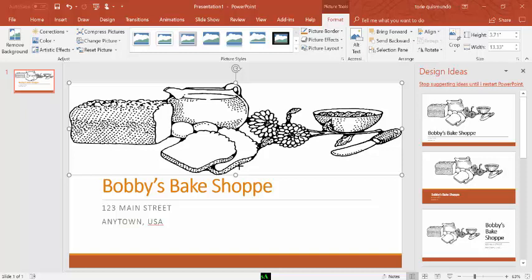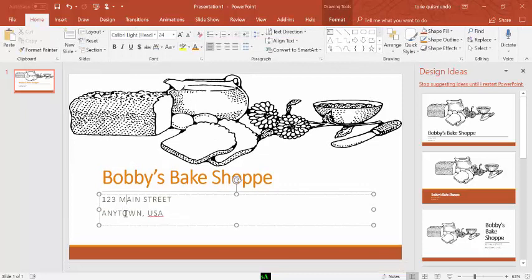Step number four asks me to replace the words Anytown USA with the hometown city and state. You can do that on your own. You won't need to watch me do that. Click down here and type.